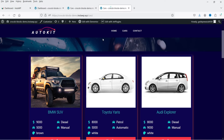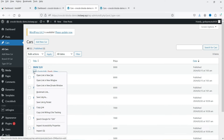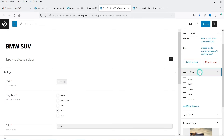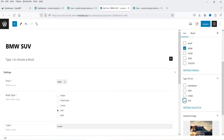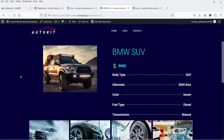Let's go back to All Cars. Here are the cars we have added. Let's go to edit one of these cars. This one is named 'BMW SUV'. Under Brand of Car I'm going to select BMW, and Type of Car will be SUV. Click Update. This car will now be under BMW and marked as SUV.